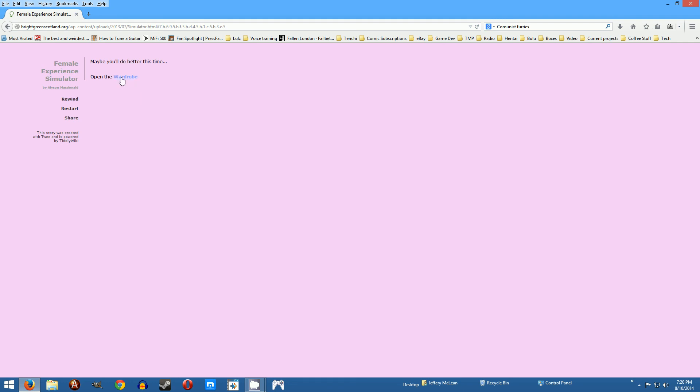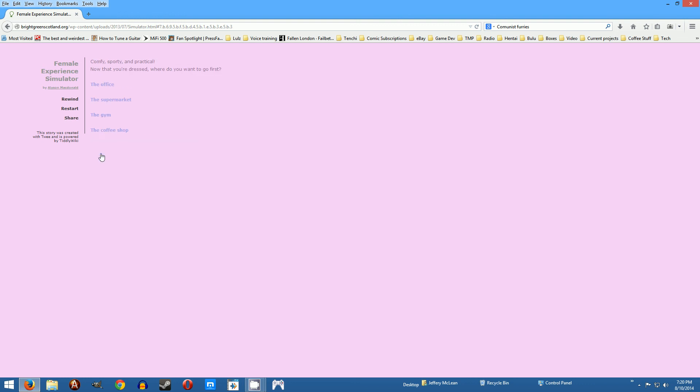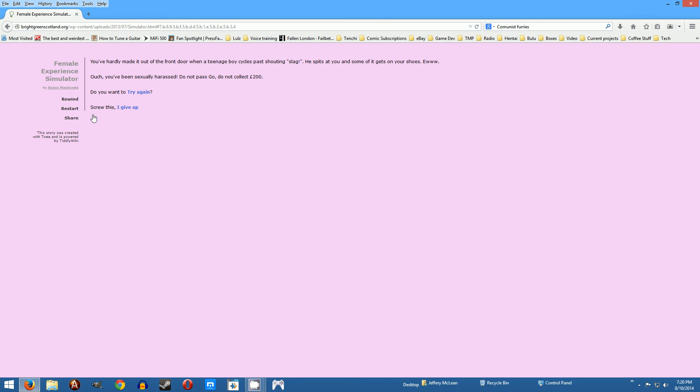Next, okay we're gonna do the track suit, go to the gym. You hardly made it out the front door when a teenage boy cycles past shouting slag. He spits at you and some of it gets on your shoes. Ew, you've been sexually harassed. Do you do not pass go, do not collect 200 pounds. Does that even sound like sexual? That sounds like harassment but sexual harassment? I don't see anything sexual about it. The teenage boy is a freaking brat.